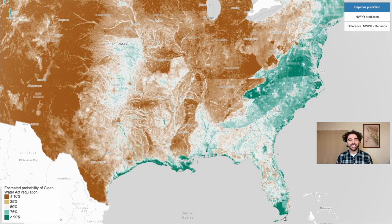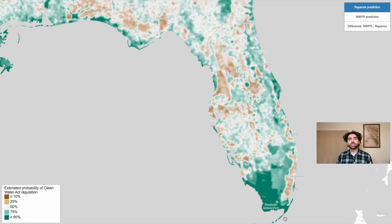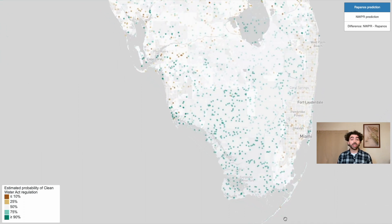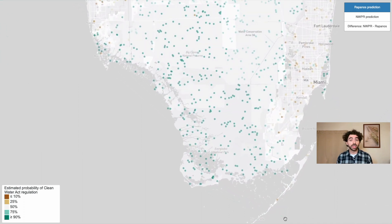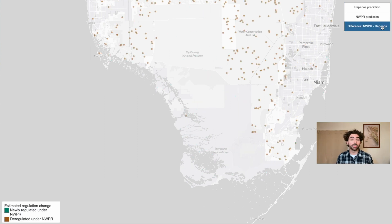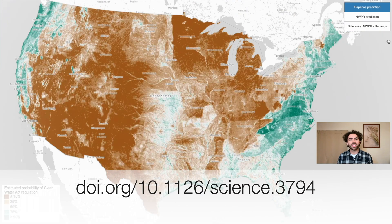Zooming in shows detail. For example, the 2006 RAPONOS rule regulated wetlands around Everglades National Park and Miami, while the 2020 NWPR rule regulated fewer of those places. Our paper explains what this all means — check it out!